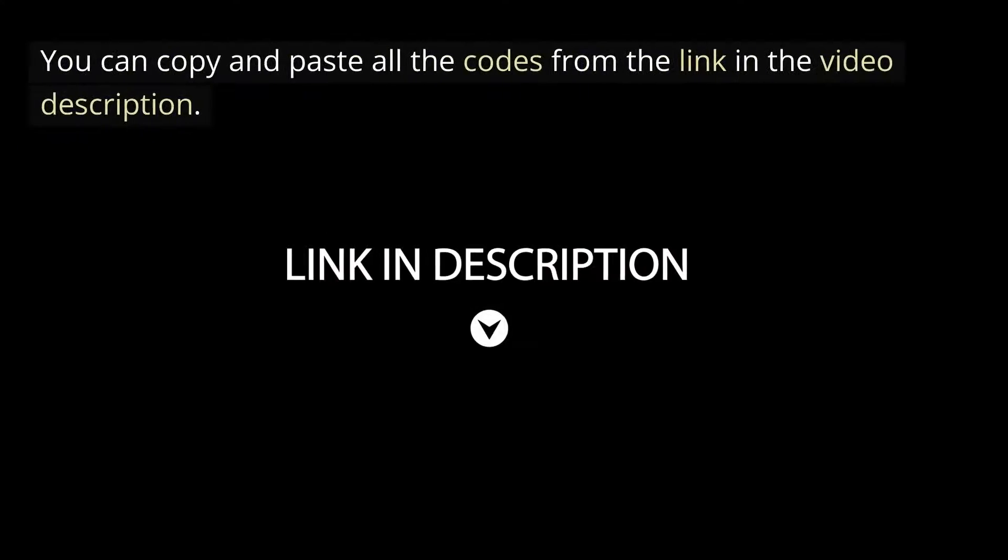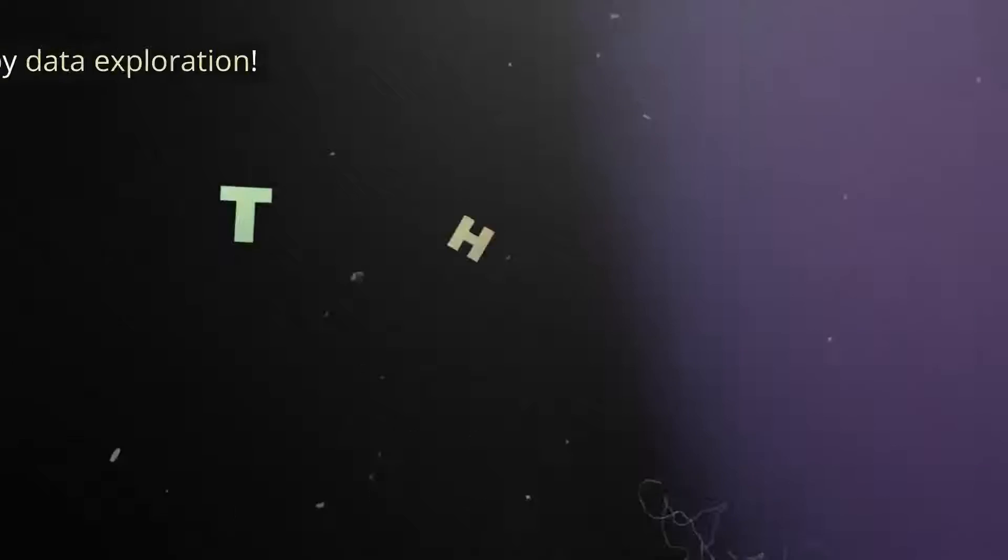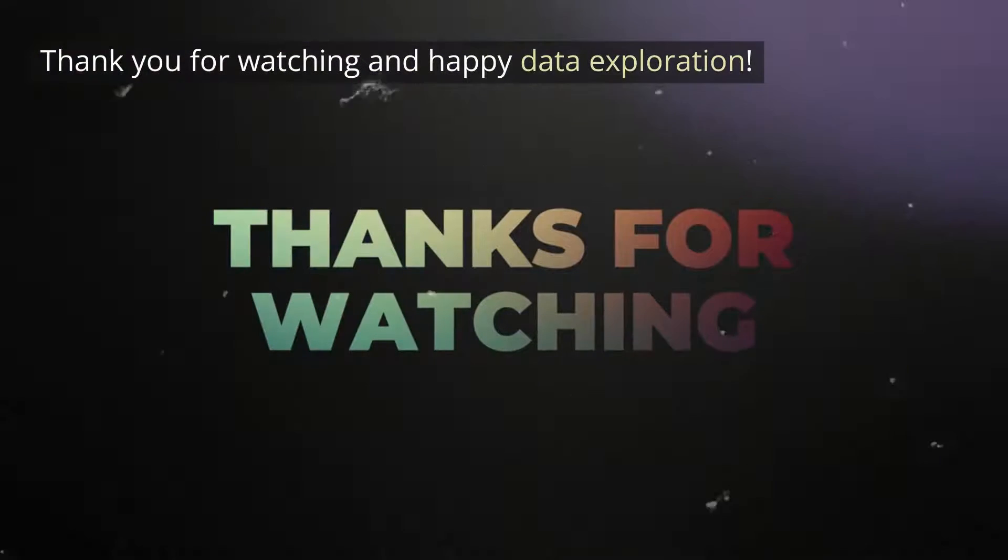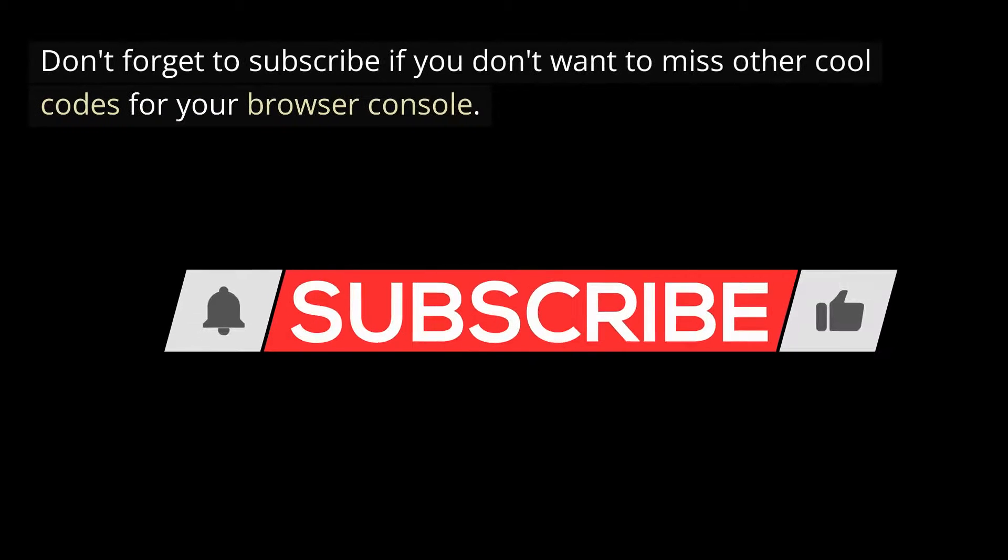You can copy and paste all the codes from the link in the video description. Thank you for watching and happy data exploration. Don't forget to subscribe if you don't want to miss other cool codes for your browser console.